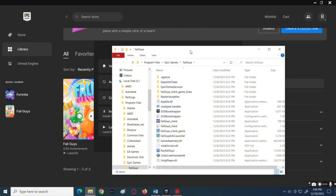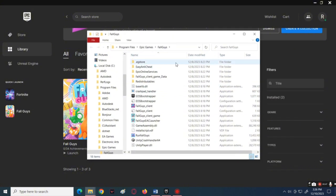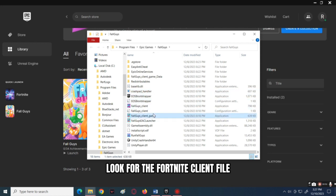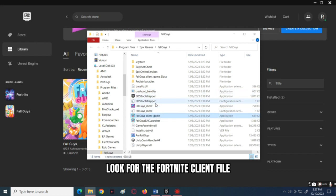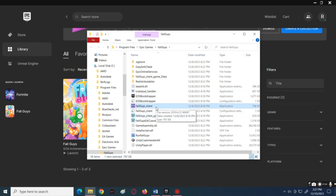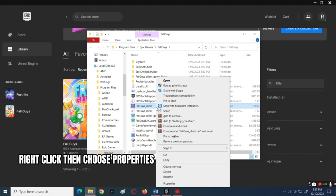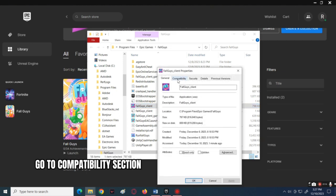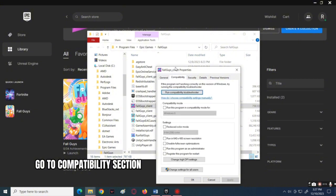Click the folder icon under the installation to open the file location. After that, navigate to the Fall Guys client .exe file, then right-click on it. Next, select Properties, then go over to the Compatibility section.